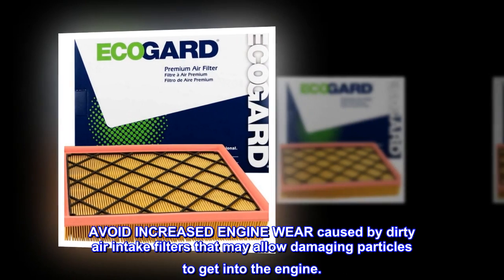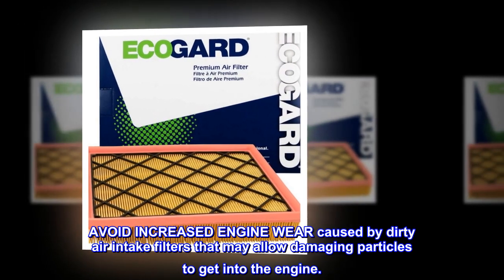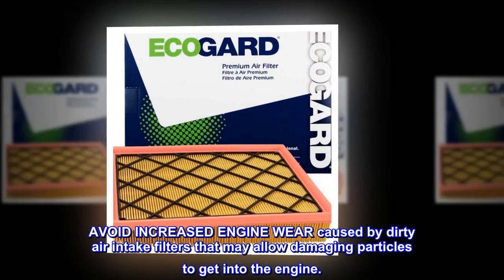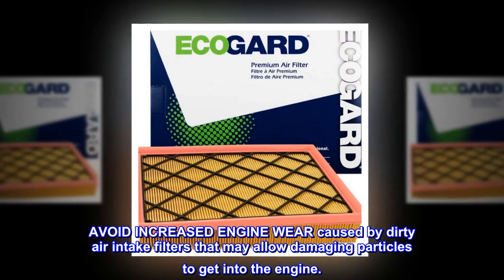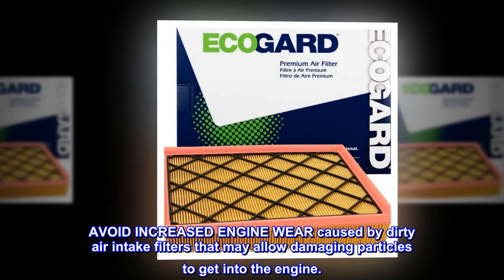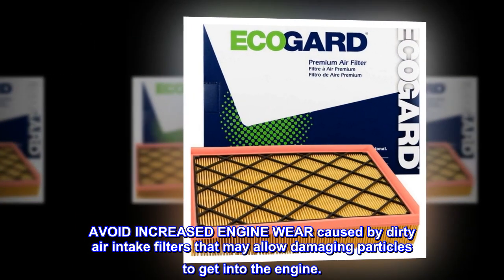Avoid increased engine wear caused by dirty air intake filters that may allow damaging particles to get into the engine.